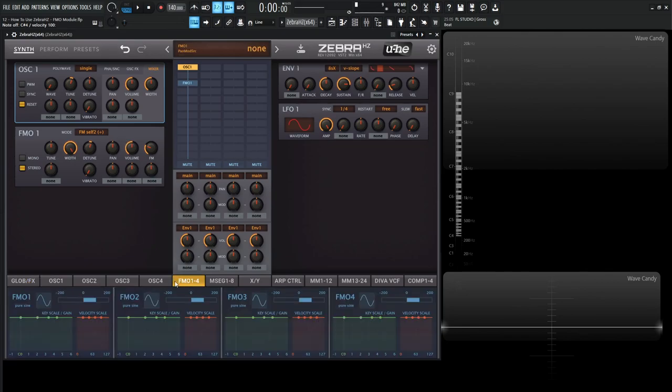In the next video, we're going to be talking about this bottom bar down over here, the one through four and the extra parameters that come with this module here. So thanks so much for watching. Hopefully you learned something. We'll see you in the next video.